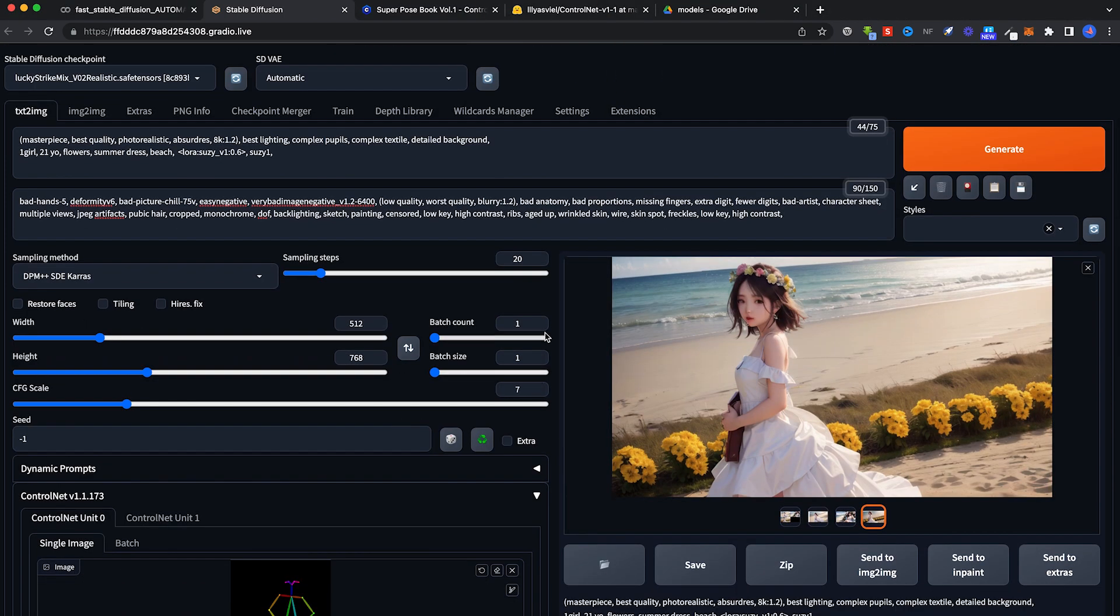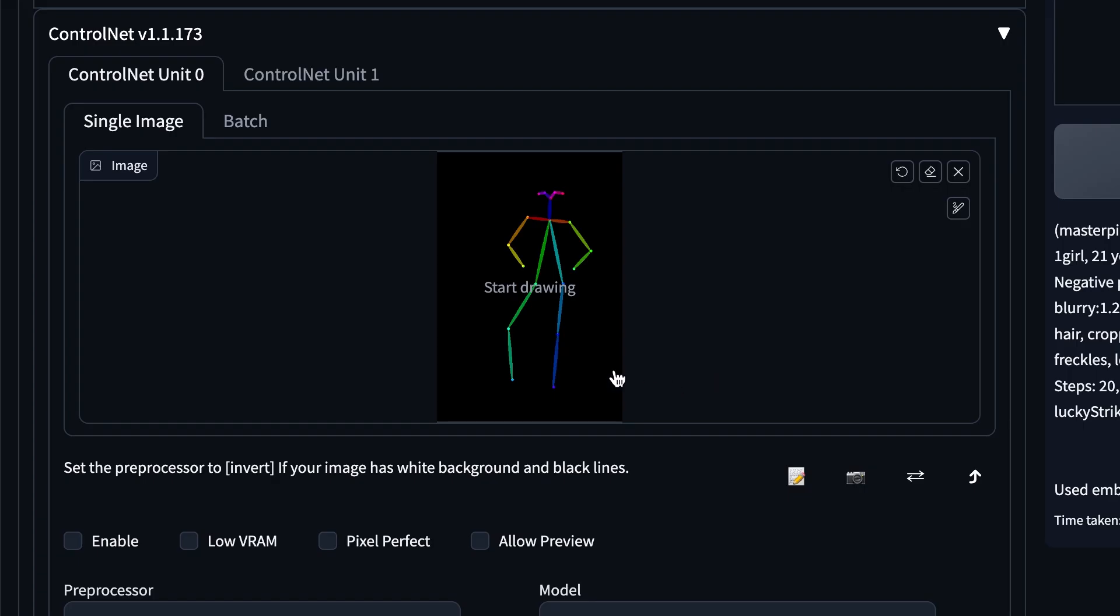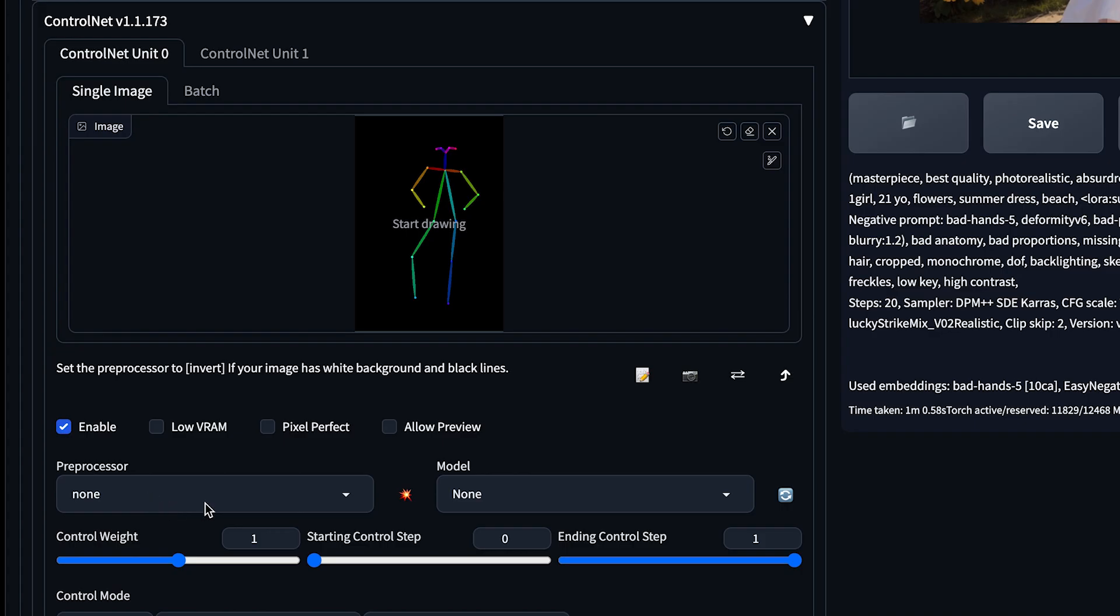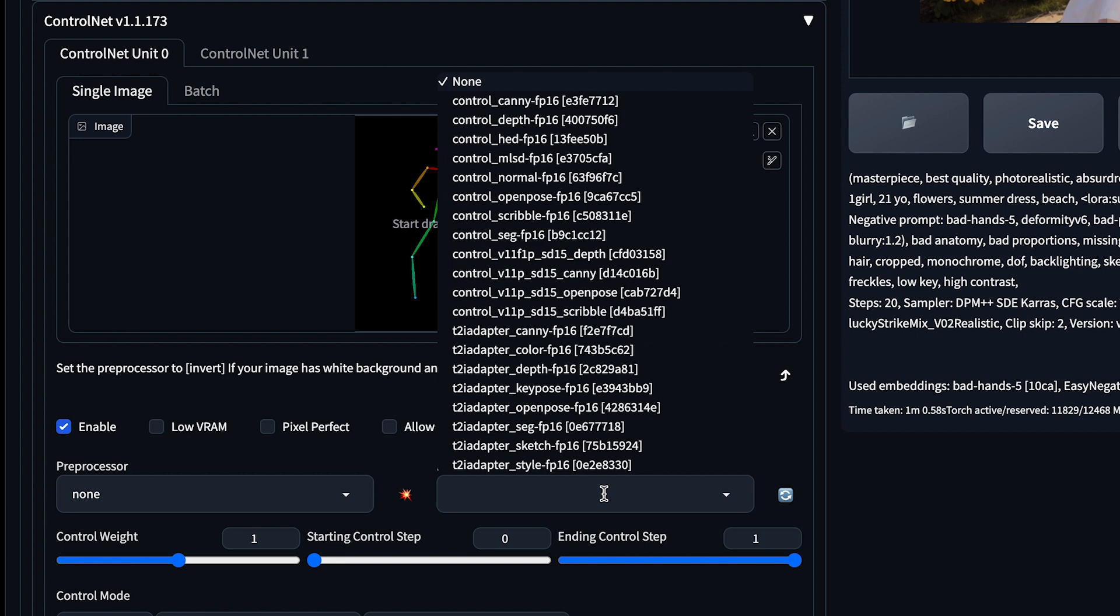I'm still using my same old settings. 21 year old girl with flower summer dress on a beach. With the Lora that looks like Suzy, the Korean celebrity and the Lucky Stripes mix checkpoint. Once I drop this open pose image, click on Enable. And in Pre-Processor, we leave it as None. In Model, just go and choose this particular one.